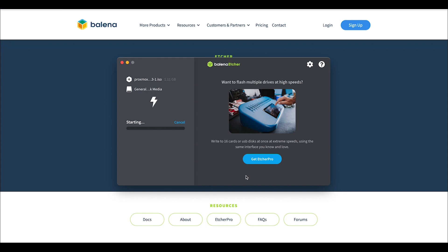So I'm going to go ahead and speed it up through this process so you don't have to sit here and watch it flash, but I'll be back in just a sec when it's done.